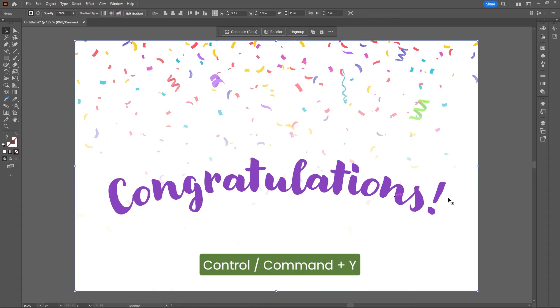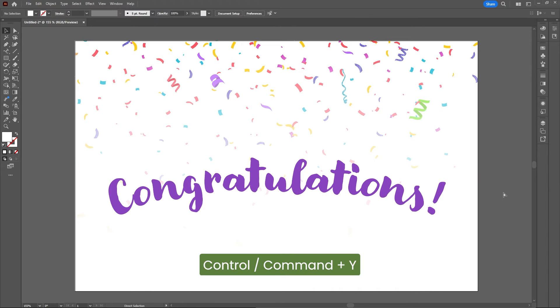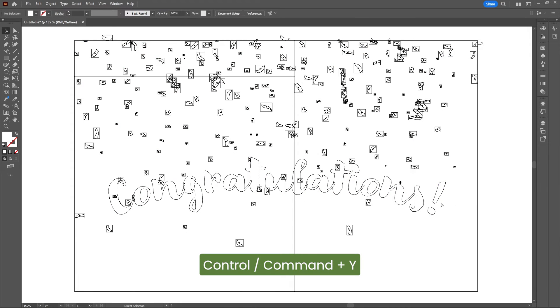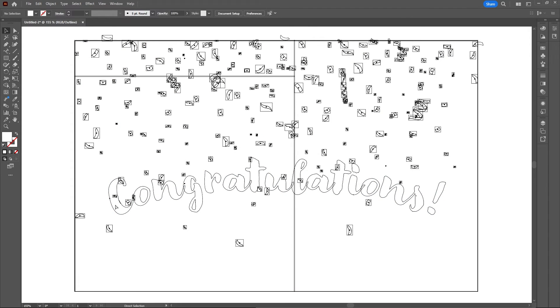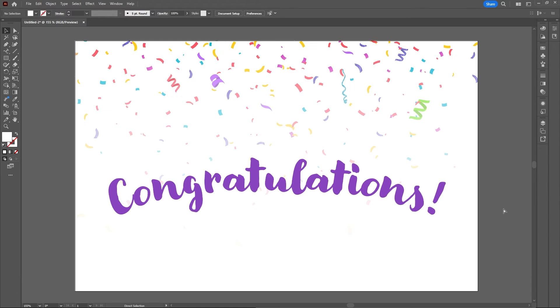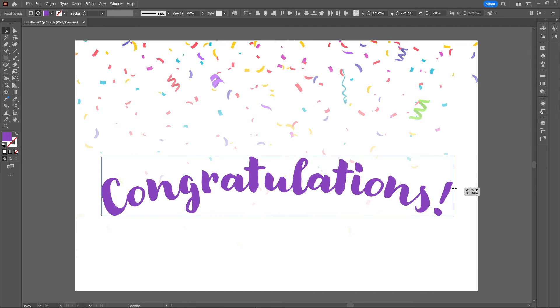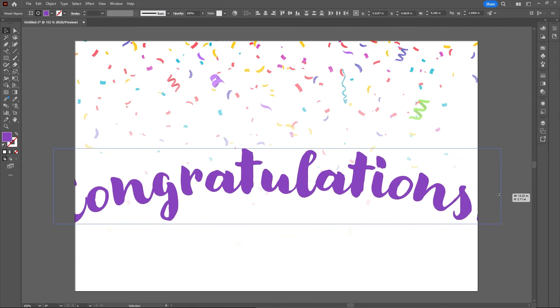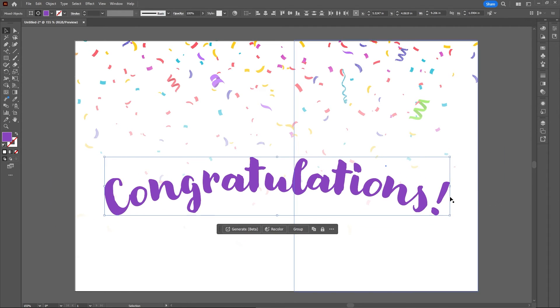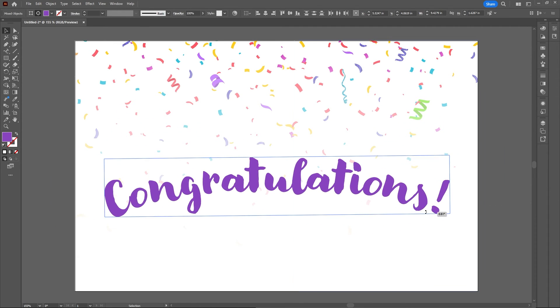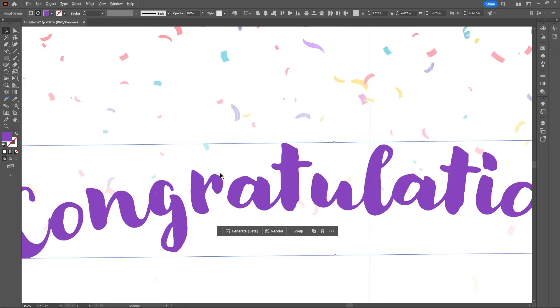If you press Ctrl or Command+Y on your keyboard to go into wireframe mode, you will see that the text has been converted to outlines, and now you can make any changes to the text as you would like. And that is how you can easily convert missing fonts to outlines in Illustrator.